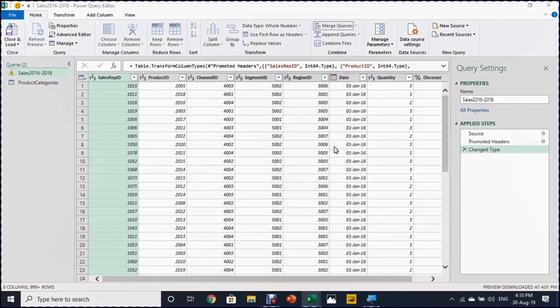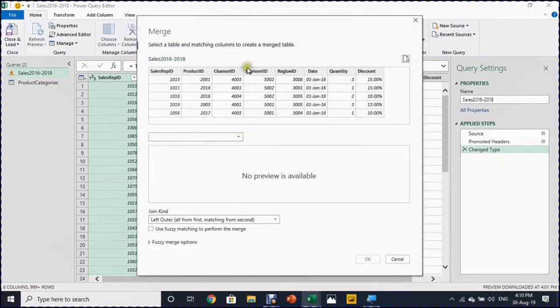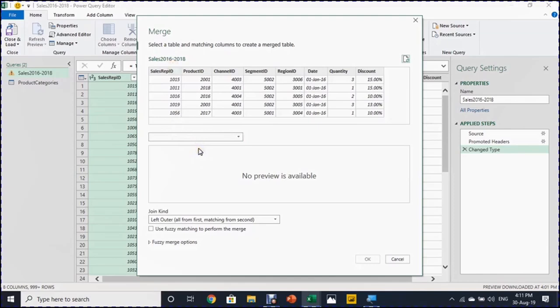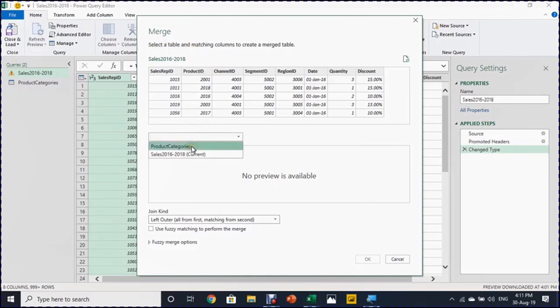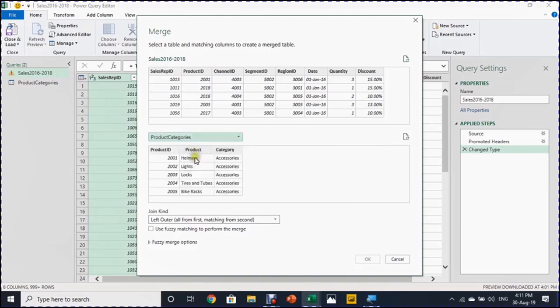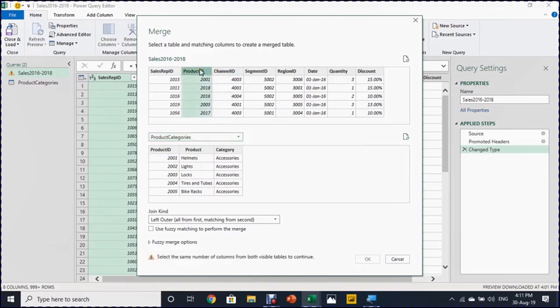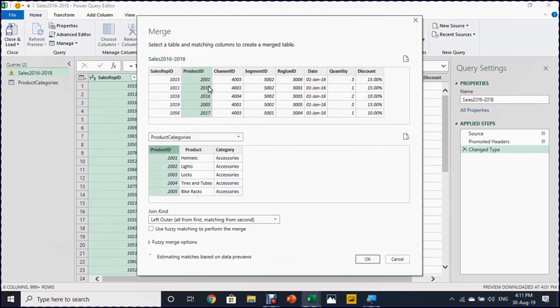Once I click on merge queries, it will open a dialog box divided into two sections. In the upper section, I will see the active query sales 2016 and 2018. And in the downside of the dialog box, we'll ask you which query you want to merge with. I have only two queries. So I'm going to merge this one with the other one. I'm going to use the drop down. I'm going to use product categories. And you can see here a preview of the data for the two tables now available. And as agreed, I want to use the product ID as a matching key between the two tables. So I'm going to select it from the sales 2016-2018. And also I'm going to take it from product categories.